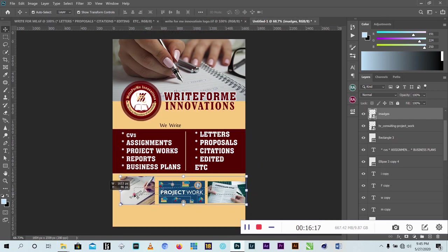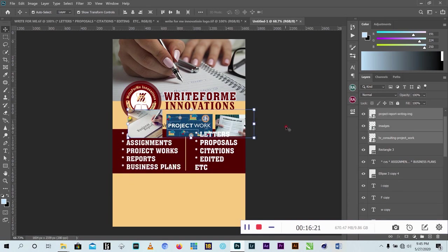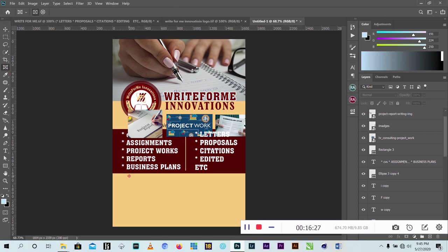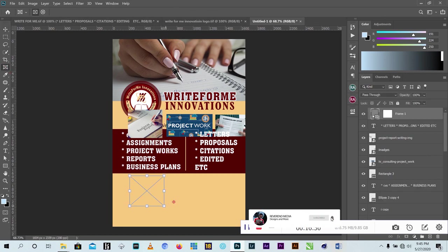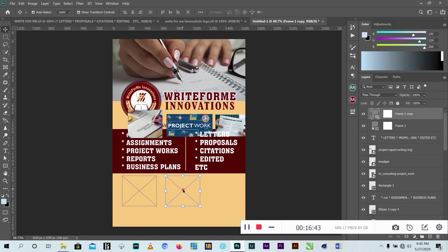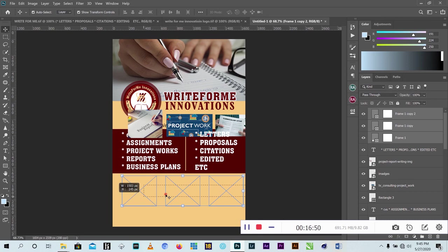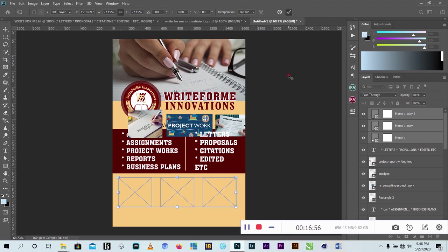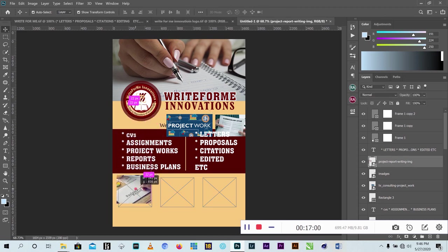I used the Frame tool - Frame 2 - to hold the images. I drew the frame here, then copied it by pressing Alt to duplicate it. I made sure the spacing between the frames is the same, then placed my images inside.